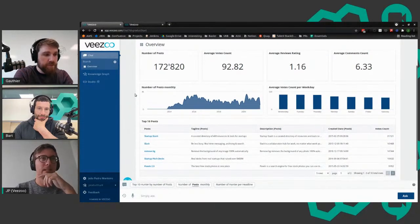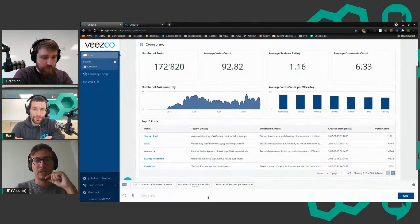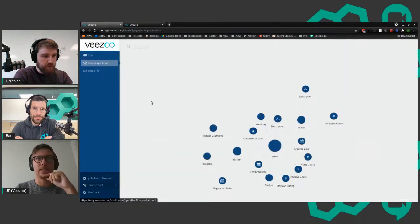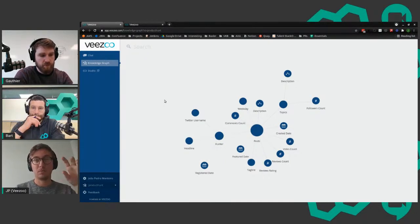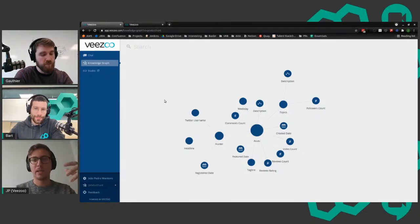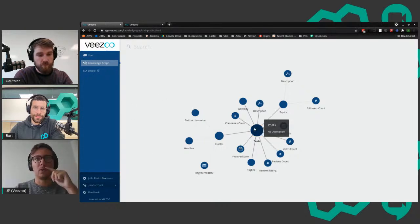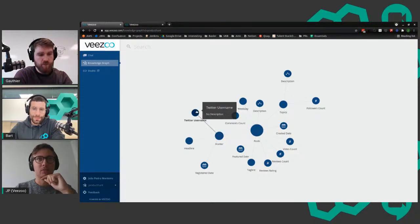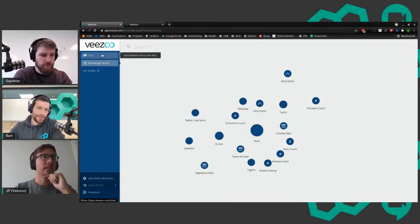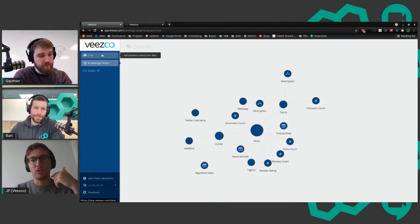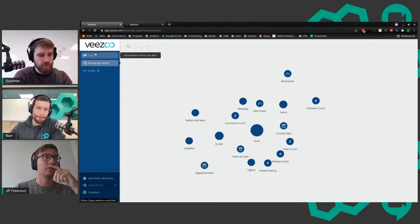Let me quickly go to the datasets and knowledge graph - this is a semantic representation of your data. We don't copy your data; we connect directly to your SQL but simplify the schema. We don't talk about columns and tables - just concepts and how they're related. You see posts, the hunter, Twitter username, register date, topics, and so on. This is generated automatically, but you can change it in Studio - you can add synonyms, add more concepts.